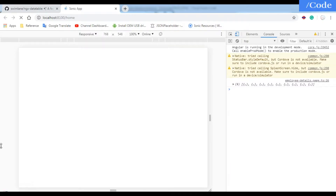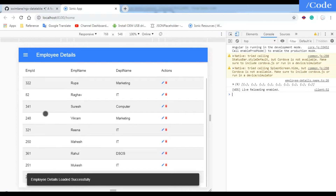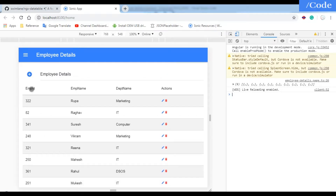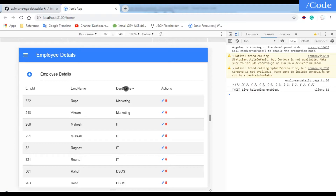We are now able to fetch employee details on the front end and the sorting feature works. We can sort by employee ID in ascending and descending order, sort by employee name, and sort by department name as well.